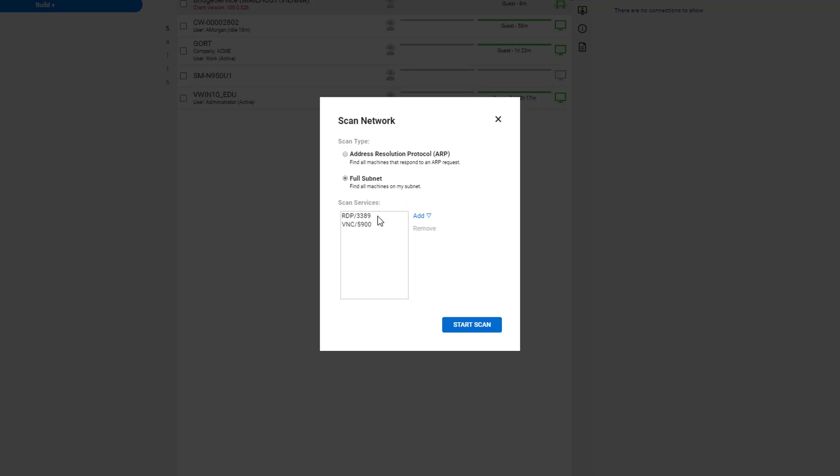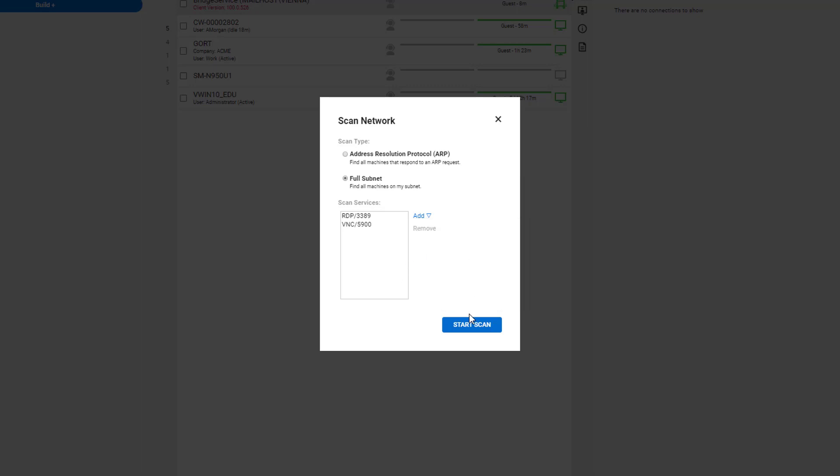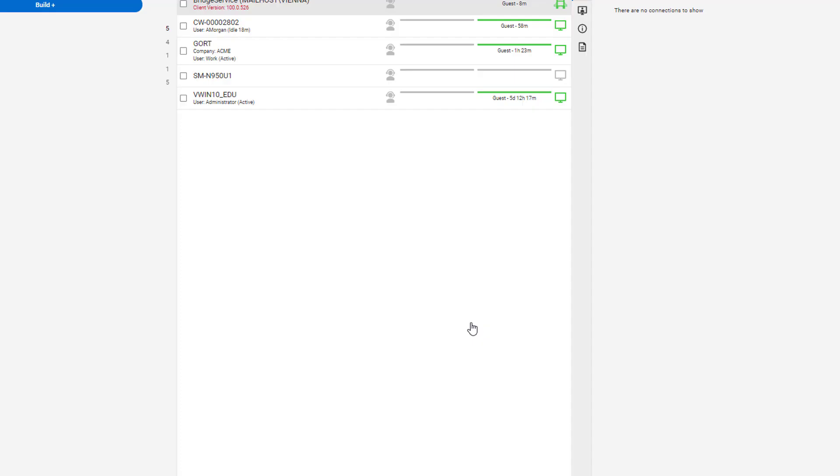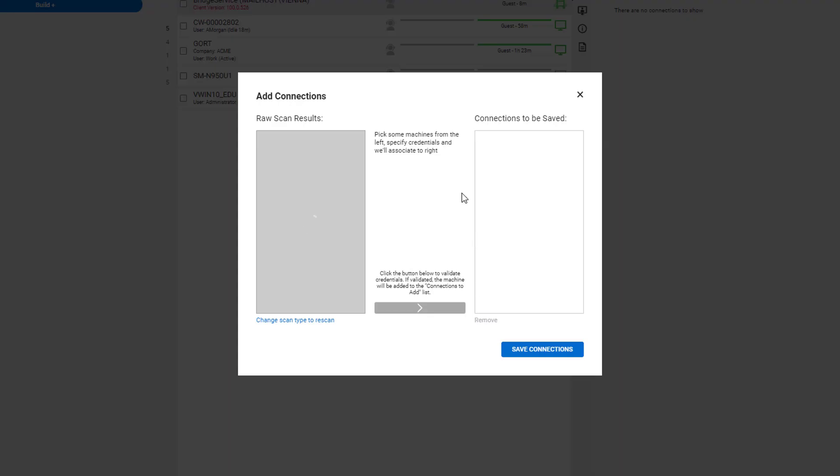You can also specify the scan services. We have the default RDP port 3389 and VNC 5900 already set up. You can add more by clicking this button, specifying the protocol, and then adding the port. Once you're ready, hit start scan, and we'll begin scanning for machines that are connected to the same network.